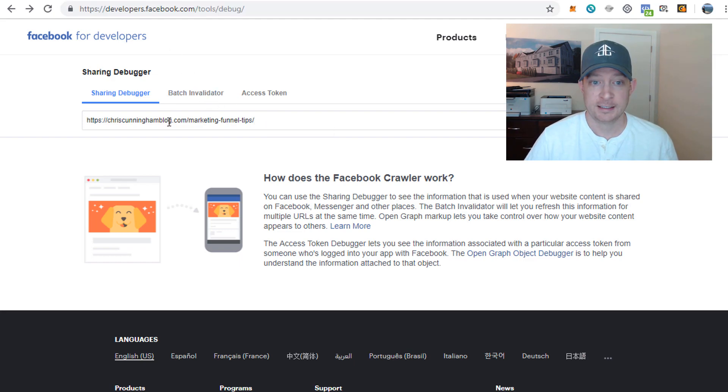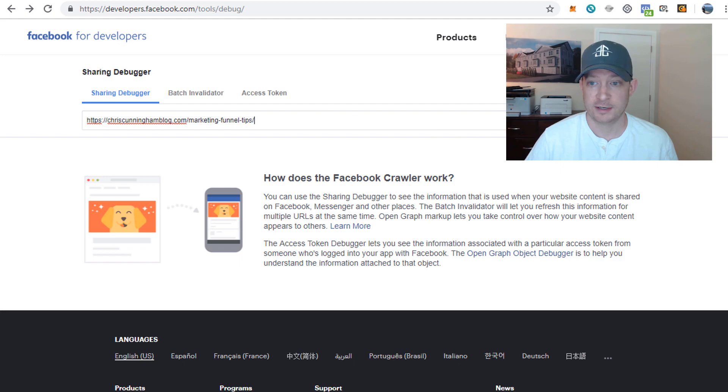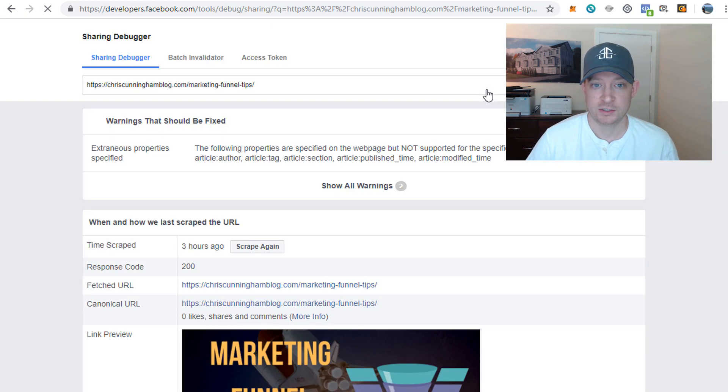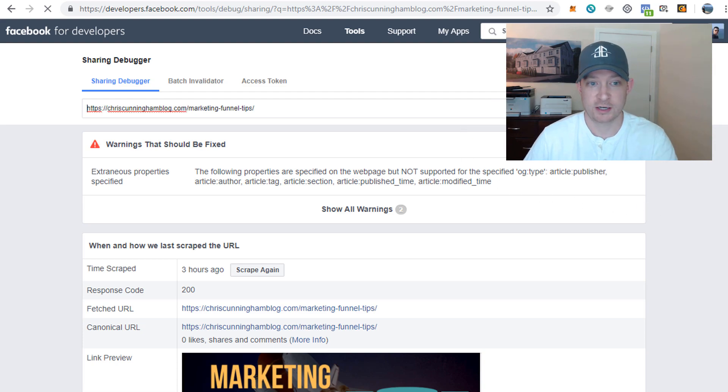Then you just type the link to the article and the content that you're talking about right here. So I got that article of mine plugged in right there, then you're going to hit debug. Just wait for that to load.